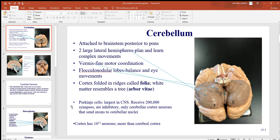Inside the cerebellum you'll find neurons called Purkinje cells — some of the very largest found anywhere in the central nervous system, with somewhere around 200,000 synapses each, so they communicate with many other neurons and cells of the body. These are all inhibitory and are the only cerebellar cortex neurons that send axons to the cerebellar nuclei. There are around a billion neurons in the cortex — more than in the cerebrum.